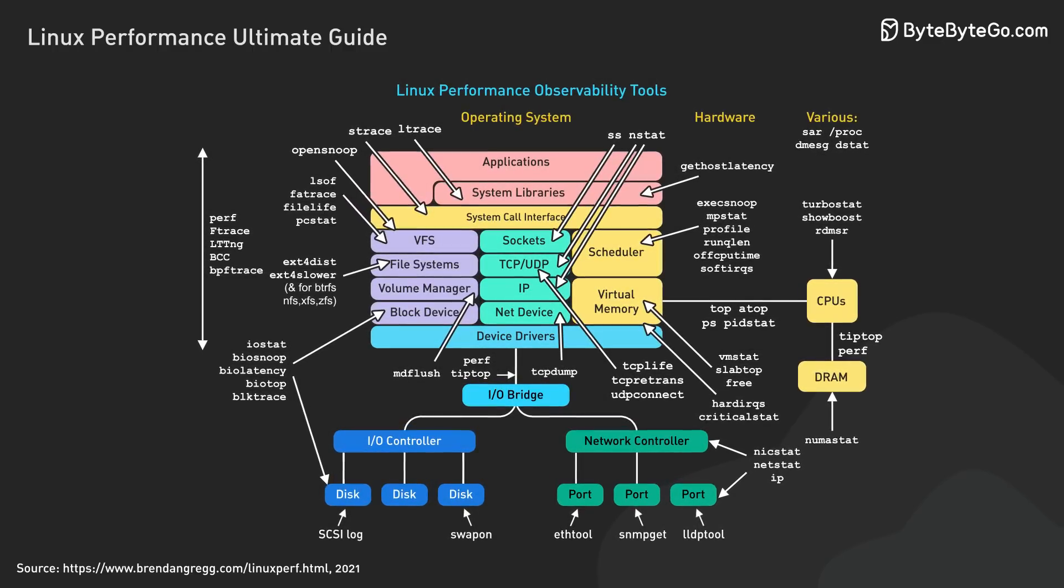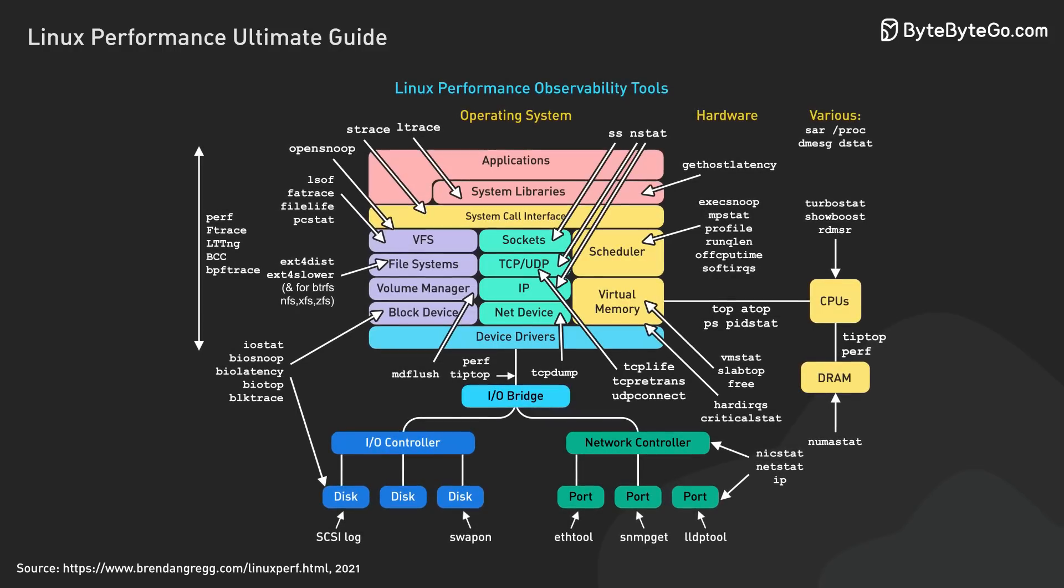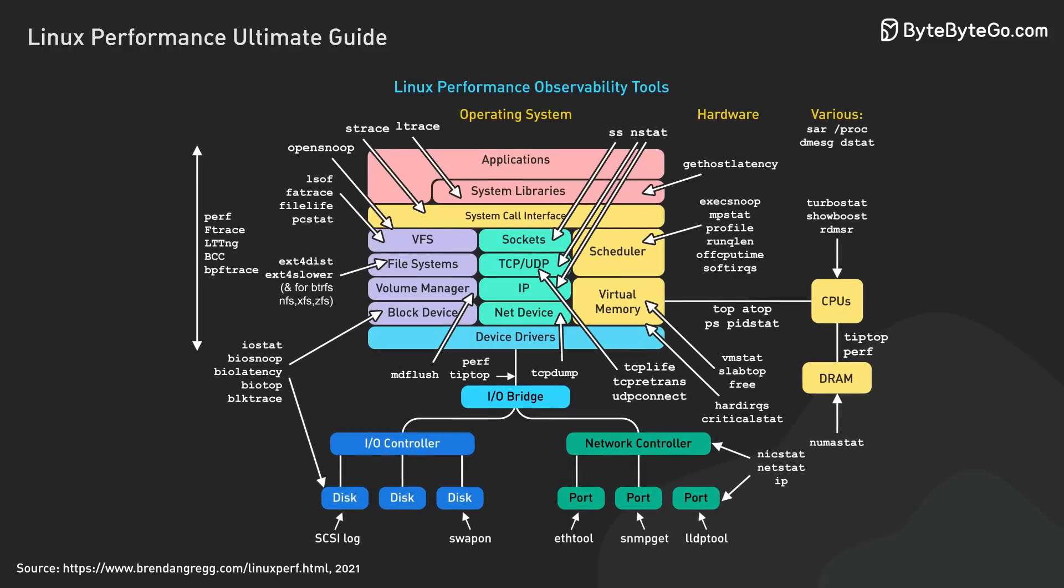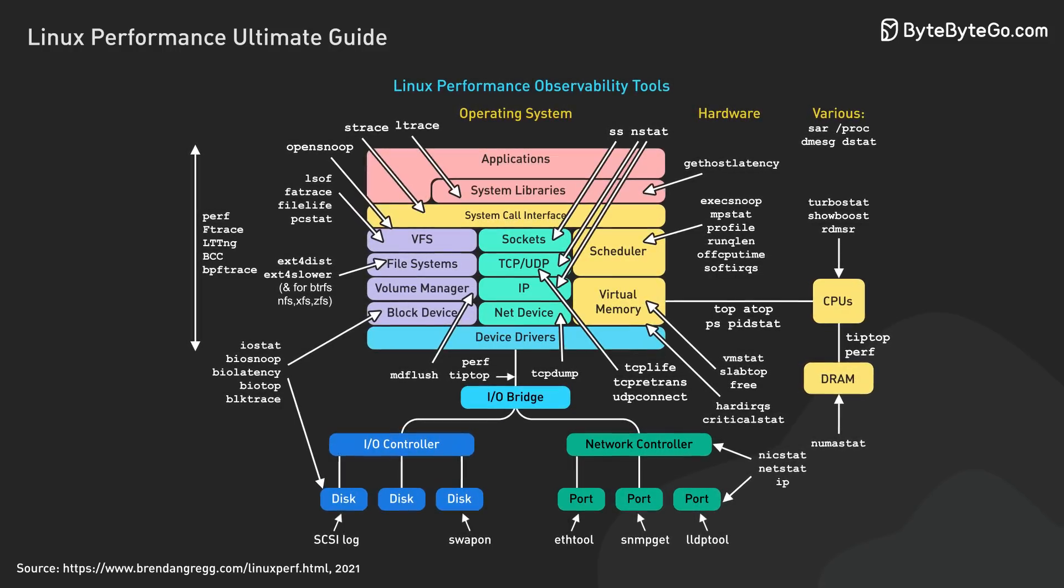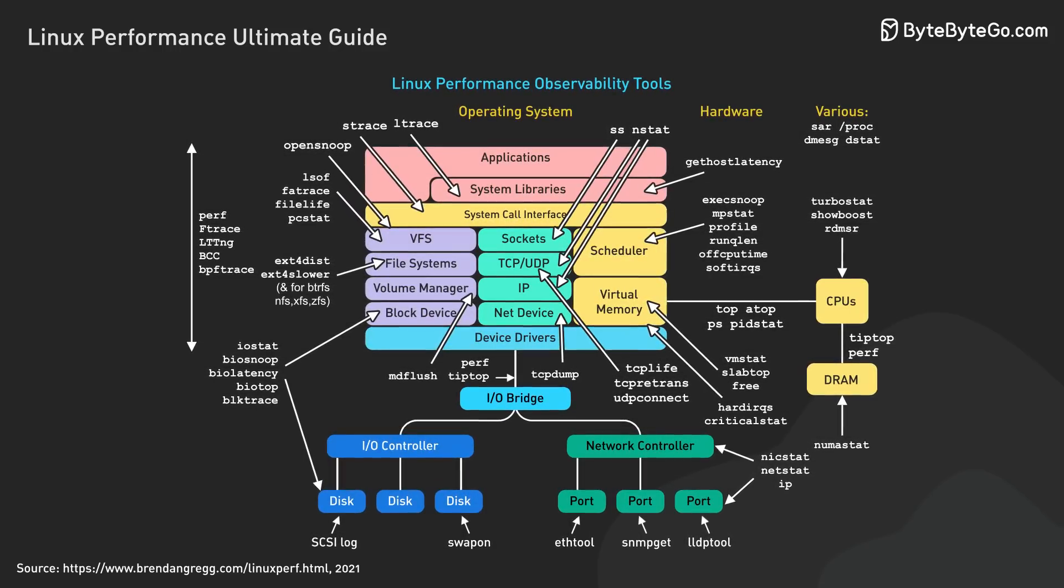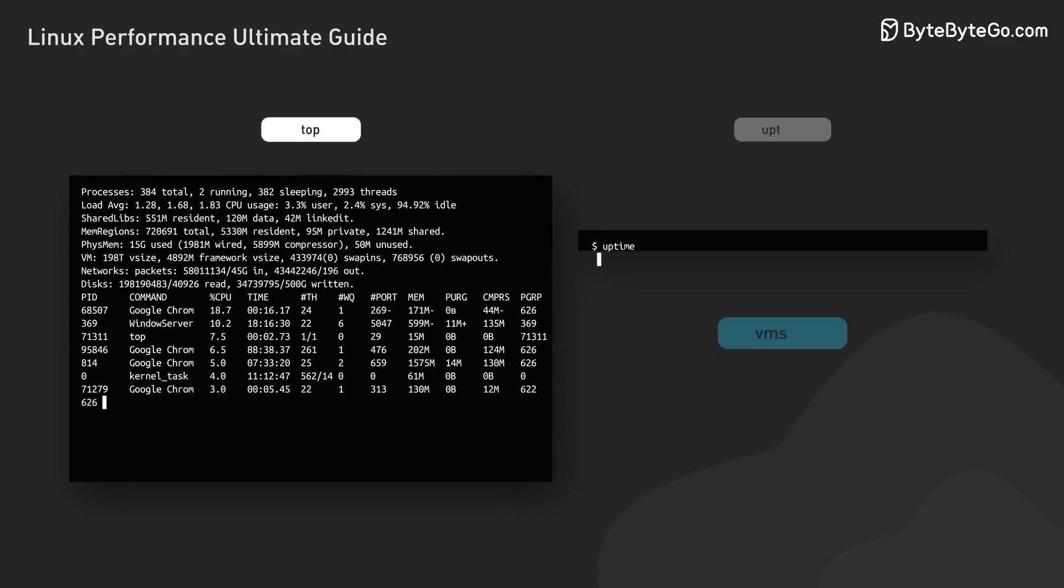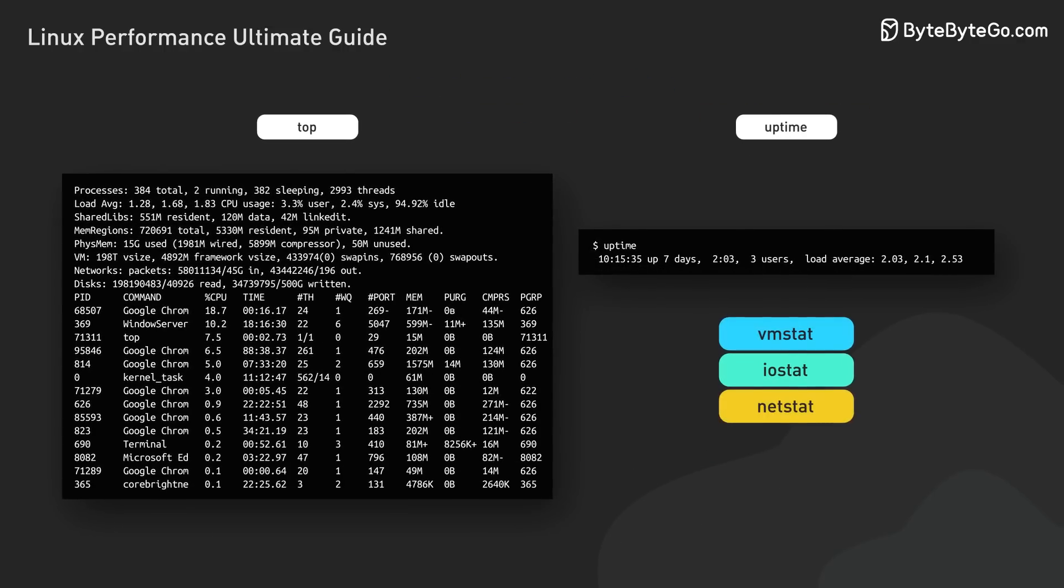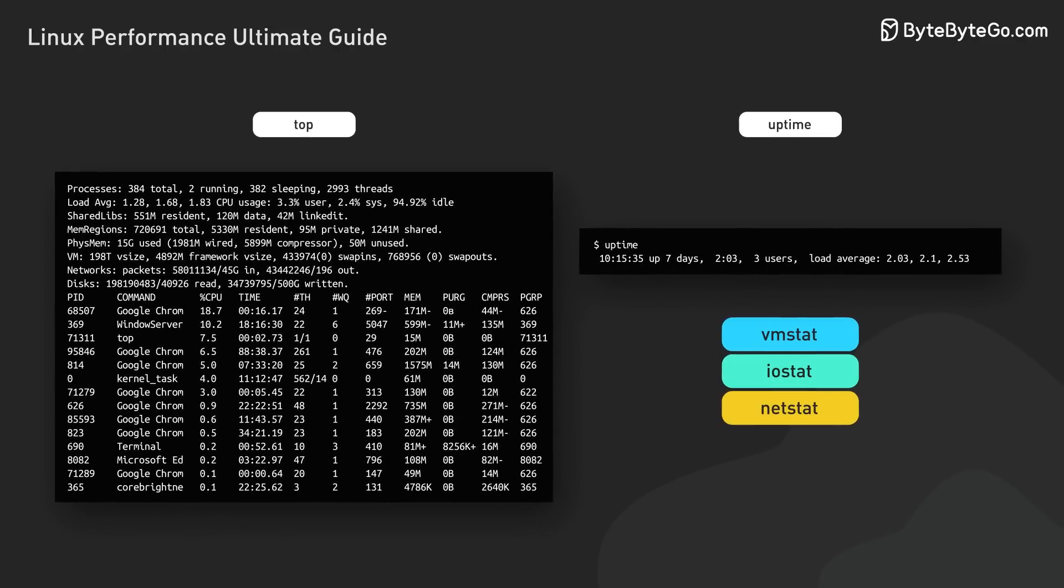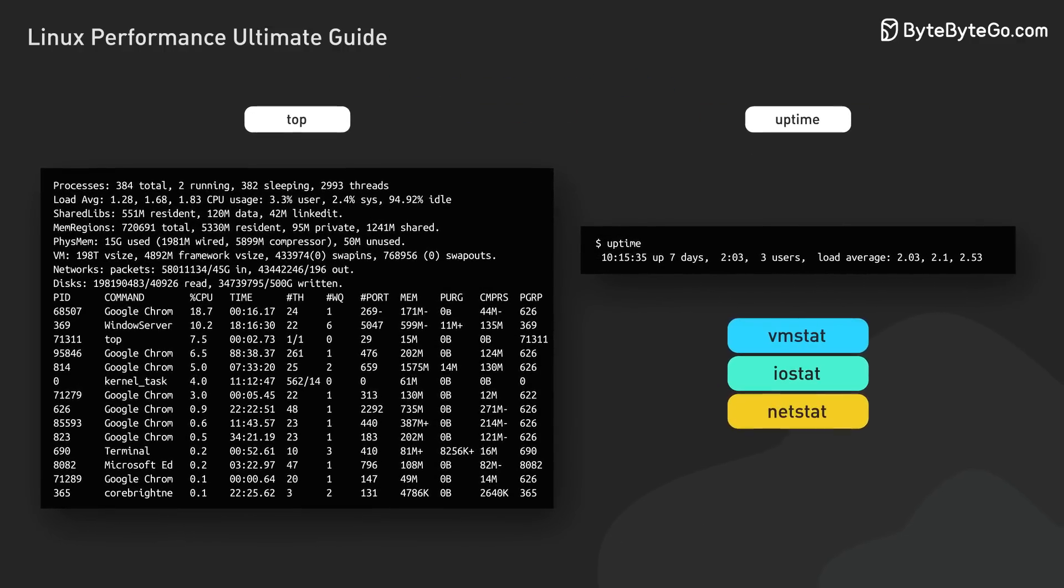Remember, this process is iterative. We might need to use multiple tools and dig deeper depending on what we find. The key is to start broad, with tools like Uptime and Top, then narrow our focus based on what we discovered.